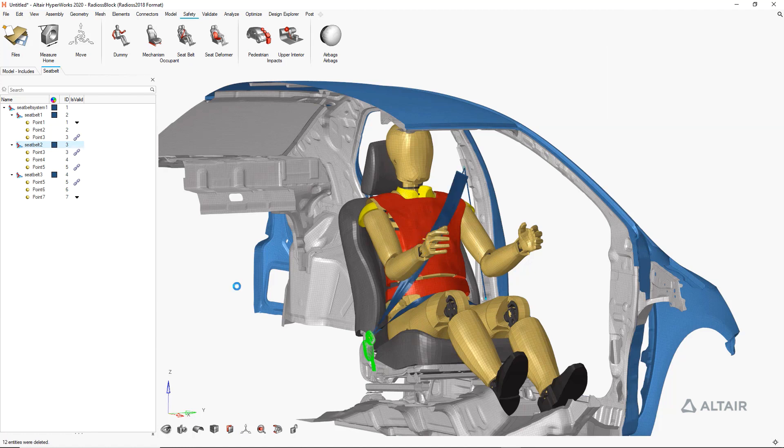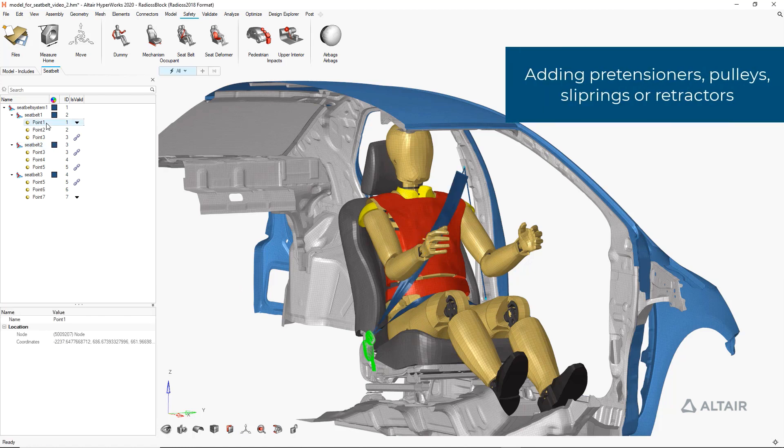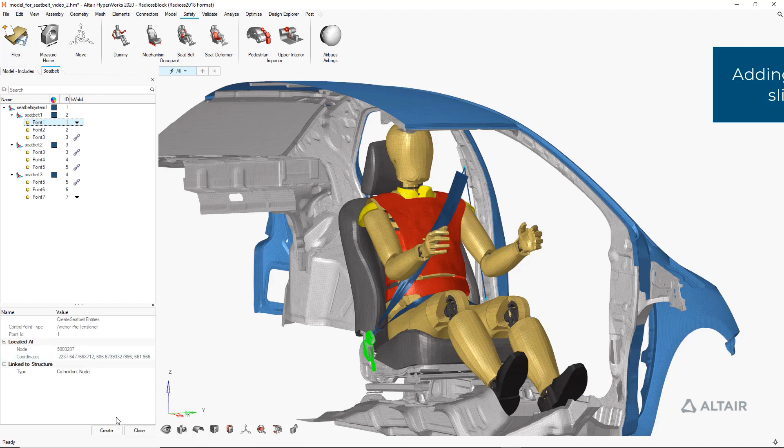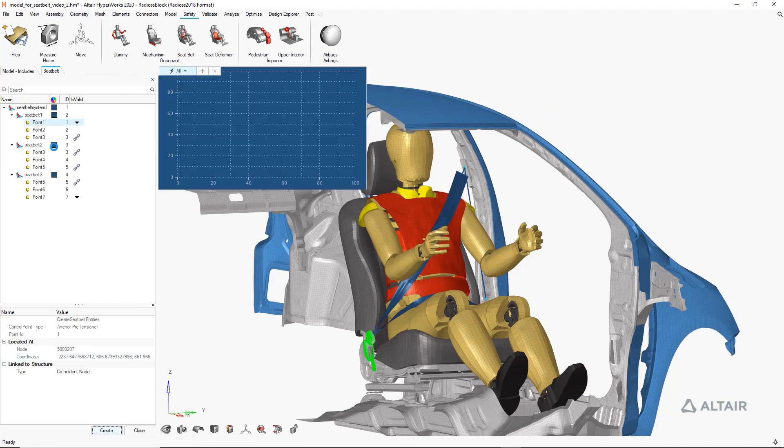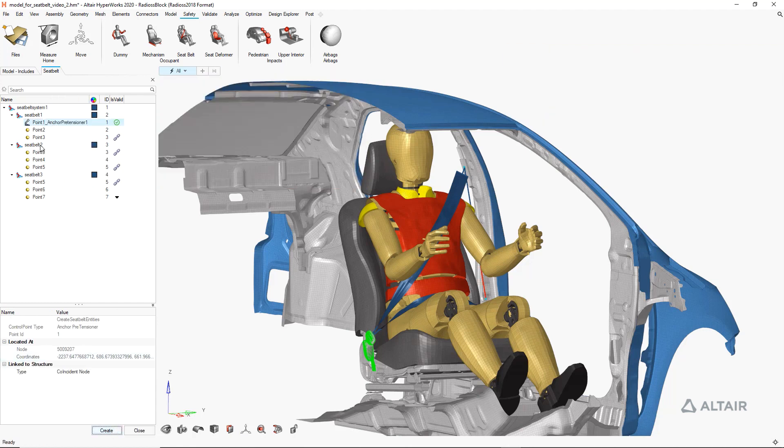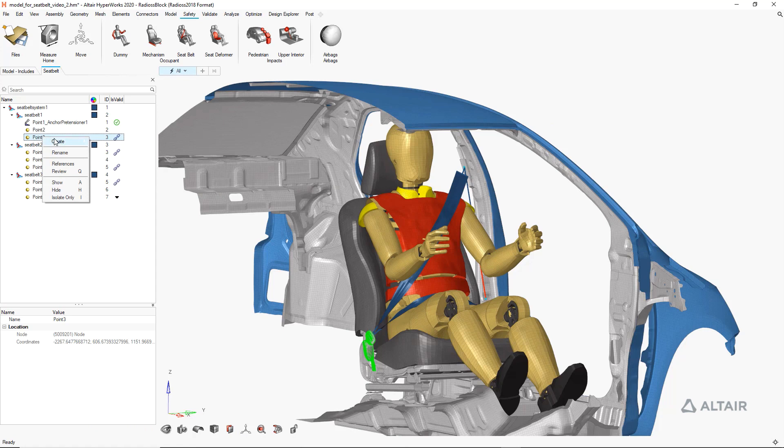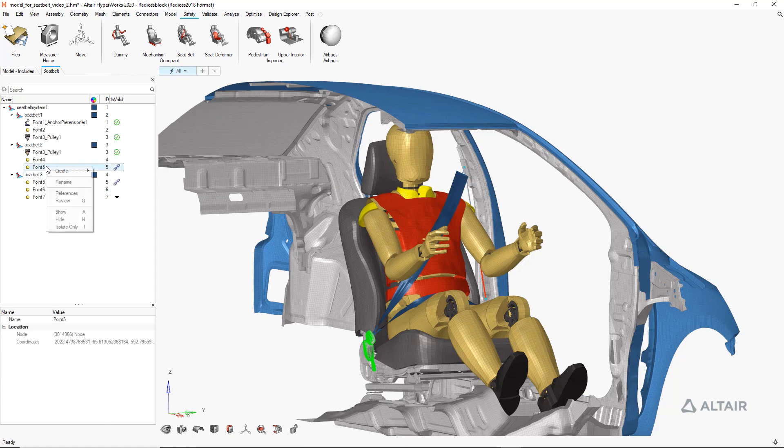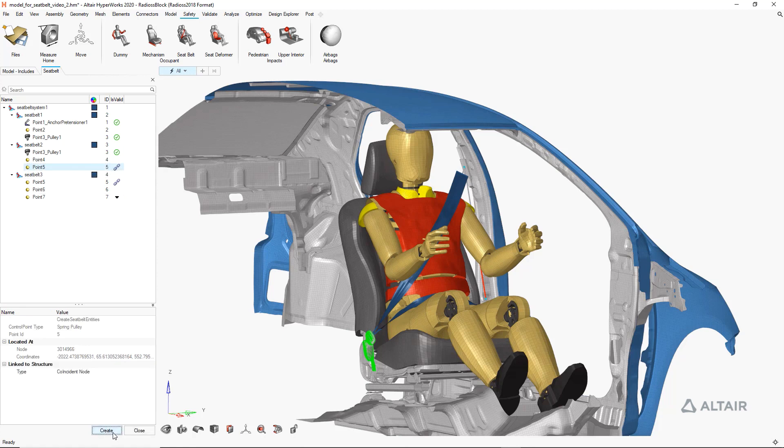Again using the model as a menu paradigm. Once we're satisfied with that, the tool allows for the automatic creation of our slip rings, pulleys, retractors and pretensioners by simply identifying them in the browser.